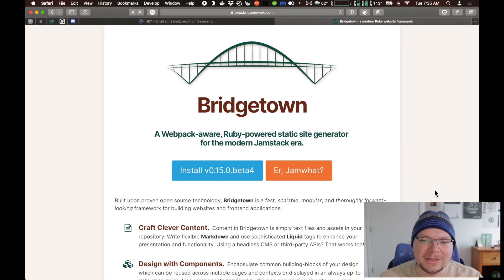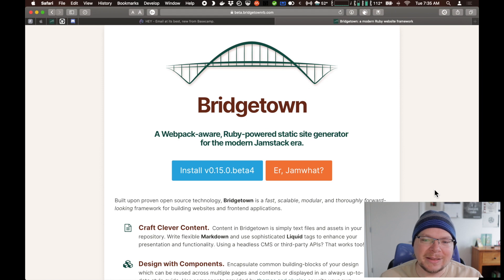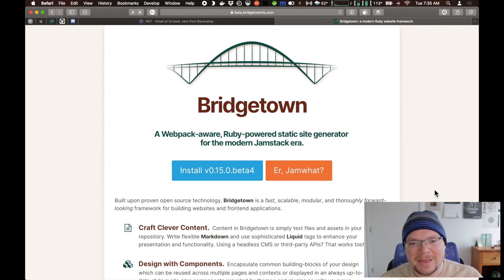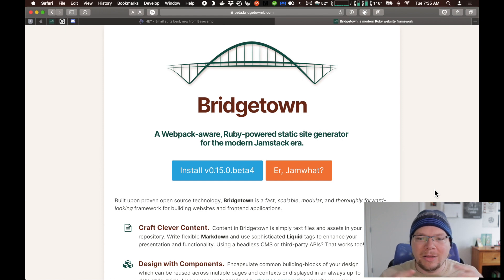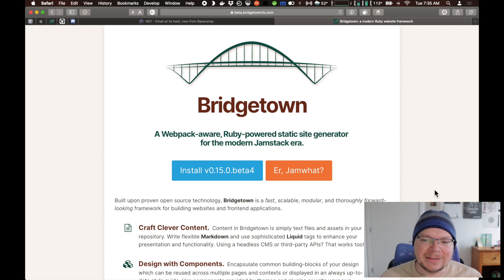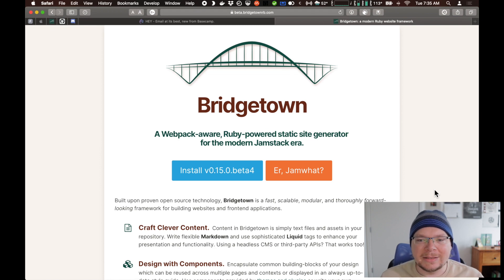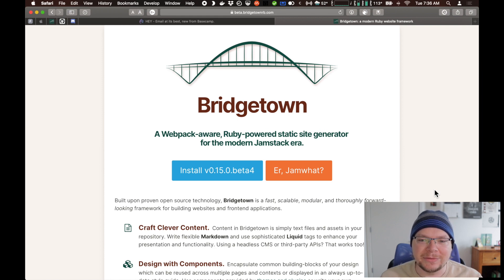You install those packages, and then webpack takes all of the packages that you've defined in your own code files — you import from here, you import from there — and bundles it together into, most of the time, a single JavaScript file and a single CSS file that your website uses. Not every static site generator out there has built-in integration with webpack, so I think it's a cool feature about Bridgetown.